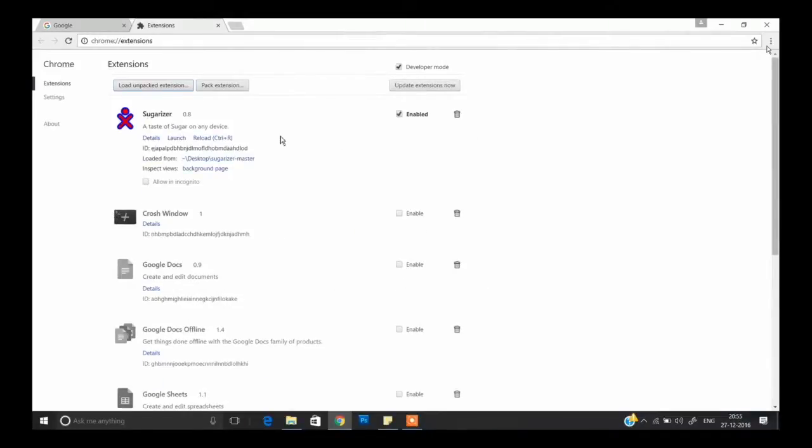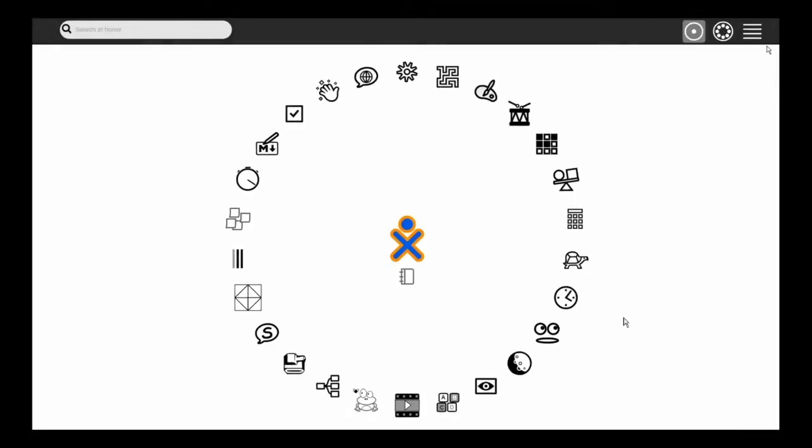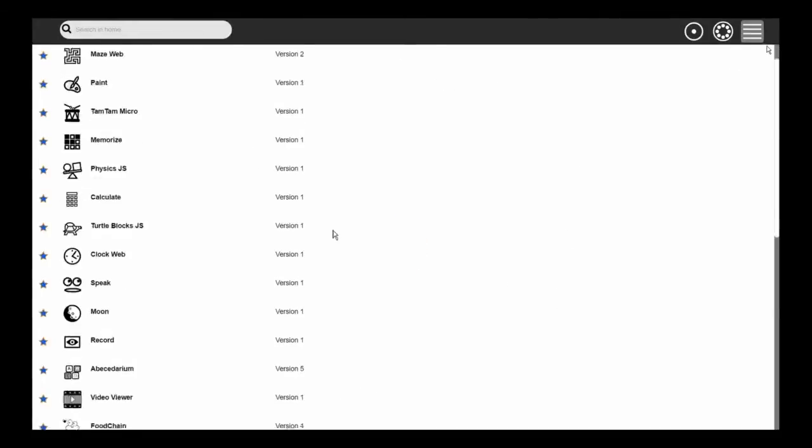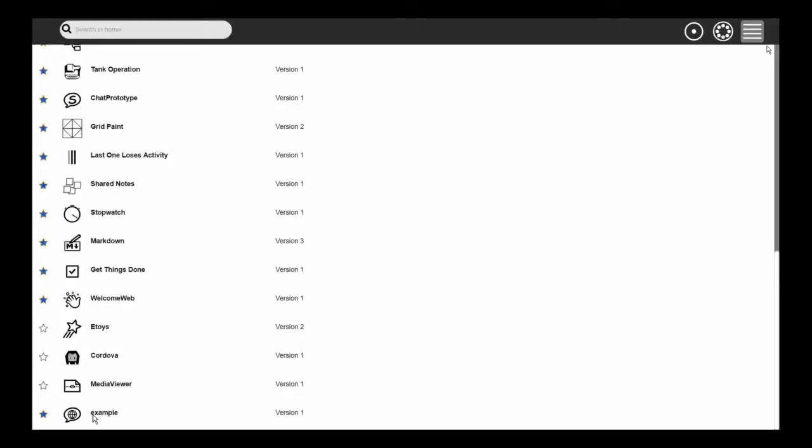Sugarizer appears — click Launch. When you go to the activity list, you can see our activity: 'example'. Clicking on it shows the message 'Congratulations, you are ready to develop this activity. Go ahead and edit the files — you can remove this message in index.html.' We have successfully created an activity, and now we need to create HTML and JavaScript files for it.